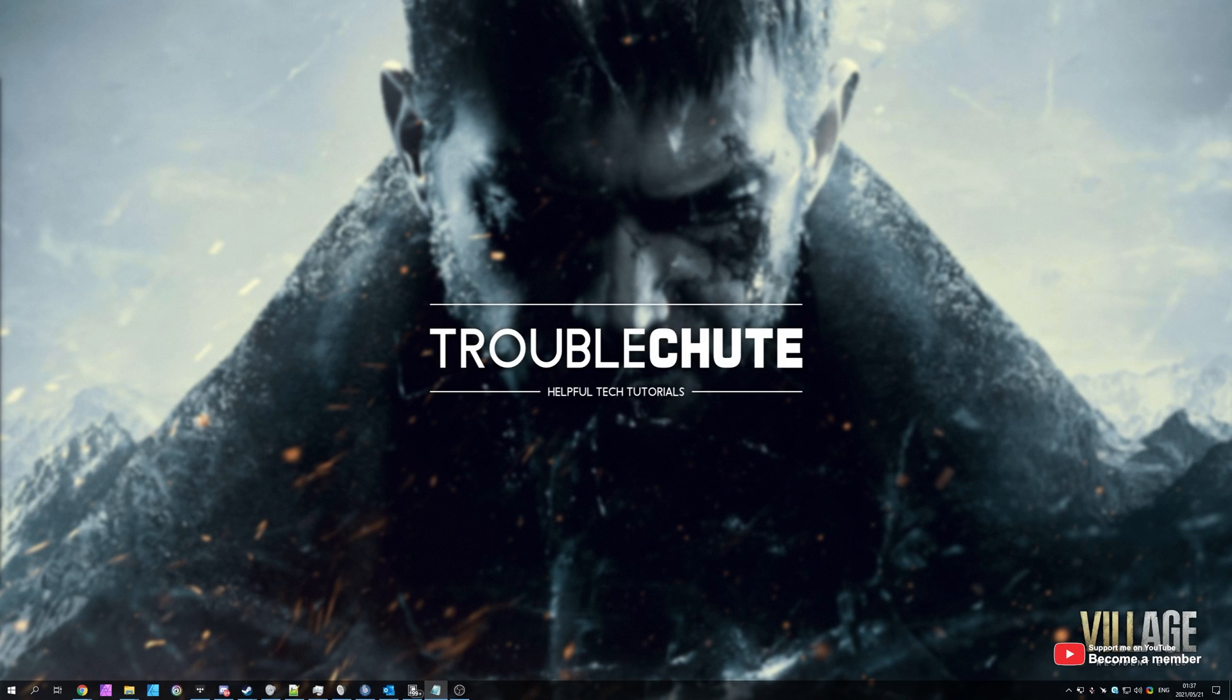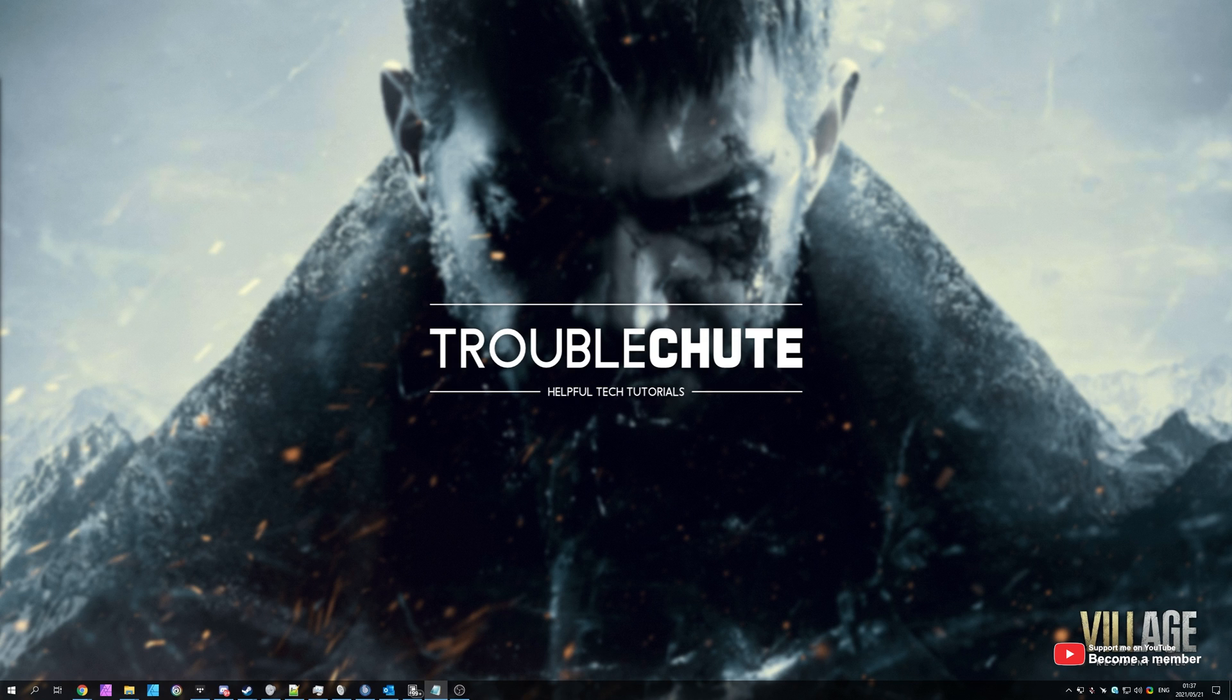What's up? My name's Technobo here for Troubleshoot and welcome back to another video. In today's video, I'll be showing you how to fix the Steam API 64.dll error that you could be getting when you're trying to launch up Resident Evil Village.